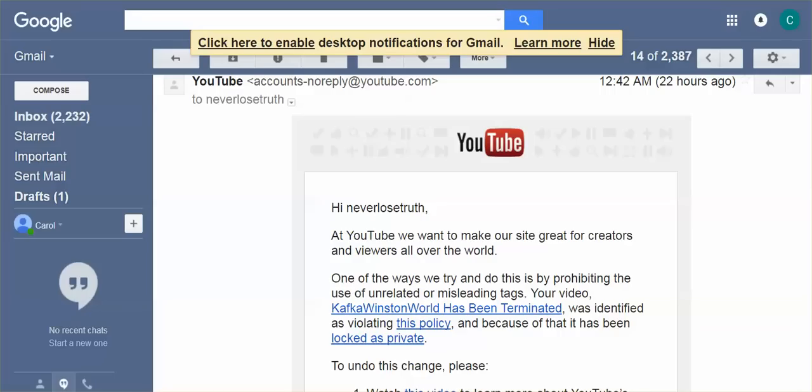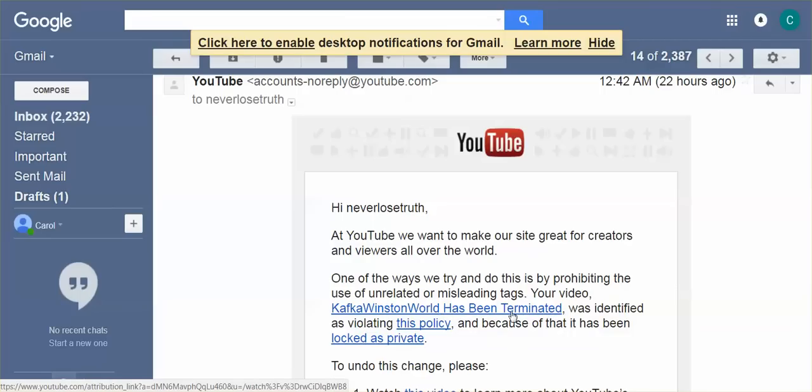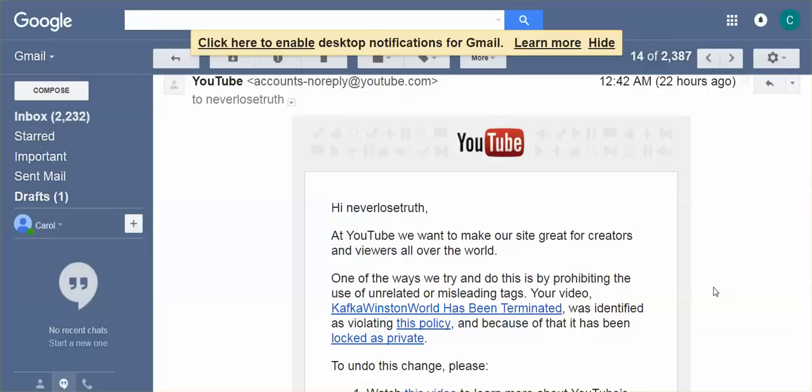I got one yesterday on this video that I posted, Kafka Winston World has been terminated, simply alerting everybody to my channel being terminated. And why was that terminated? It was terminated. They didn't even tell me what I had violated. I just violated a guideline.